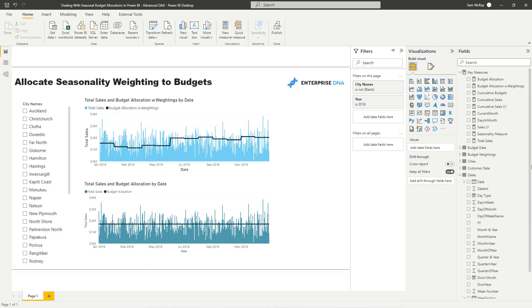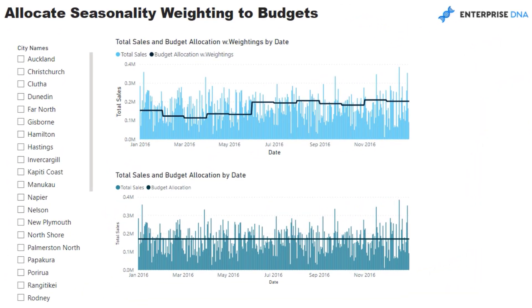This is actually a really common requirement in business where you want to compare your actual results — for example, against a budget or a forecast — but sometimes that budget sits at a different granularity. You might have actuals at a daily level but budgets at a yearly or monthly level, and you need to somehow allocate that budget to a particular month or even a particular day.